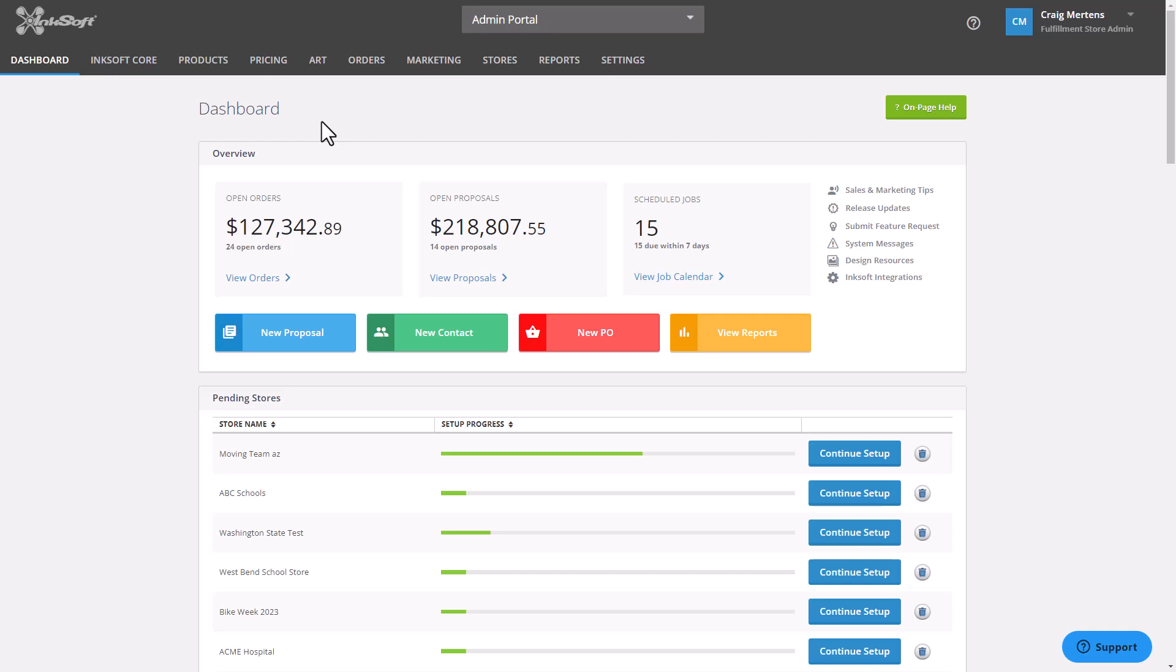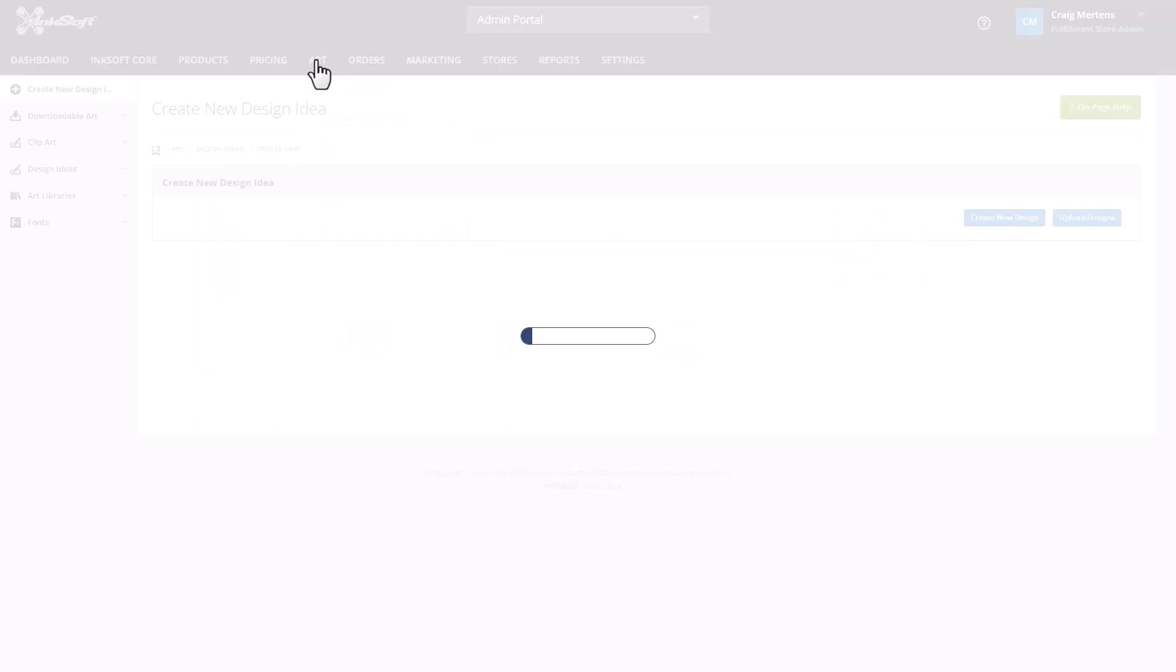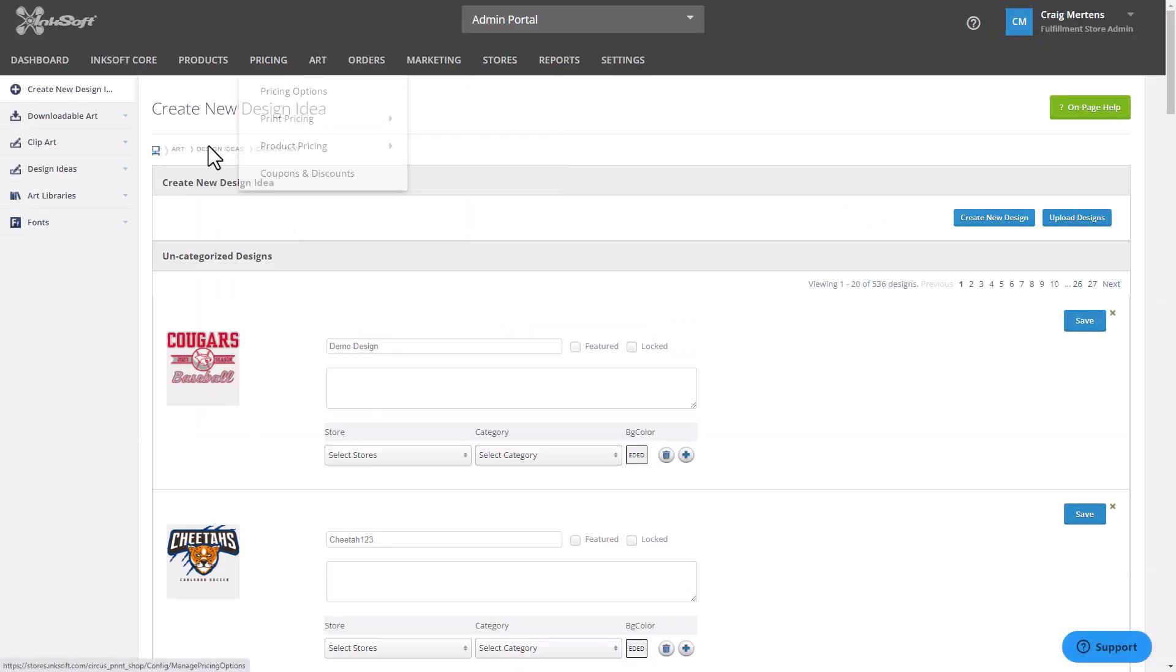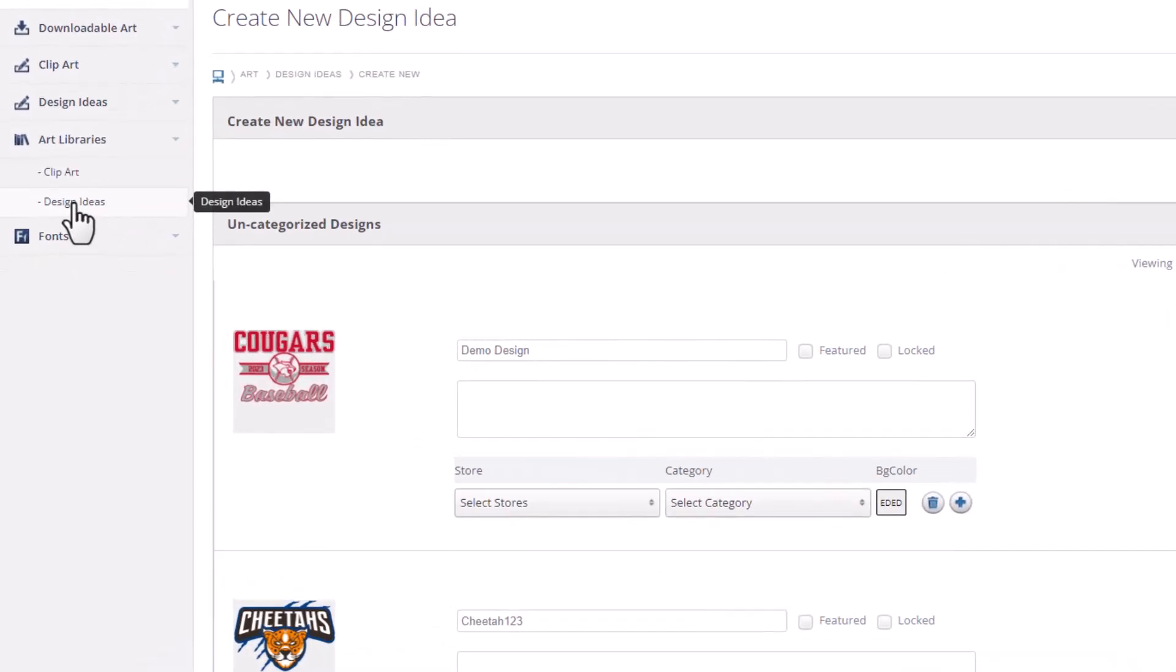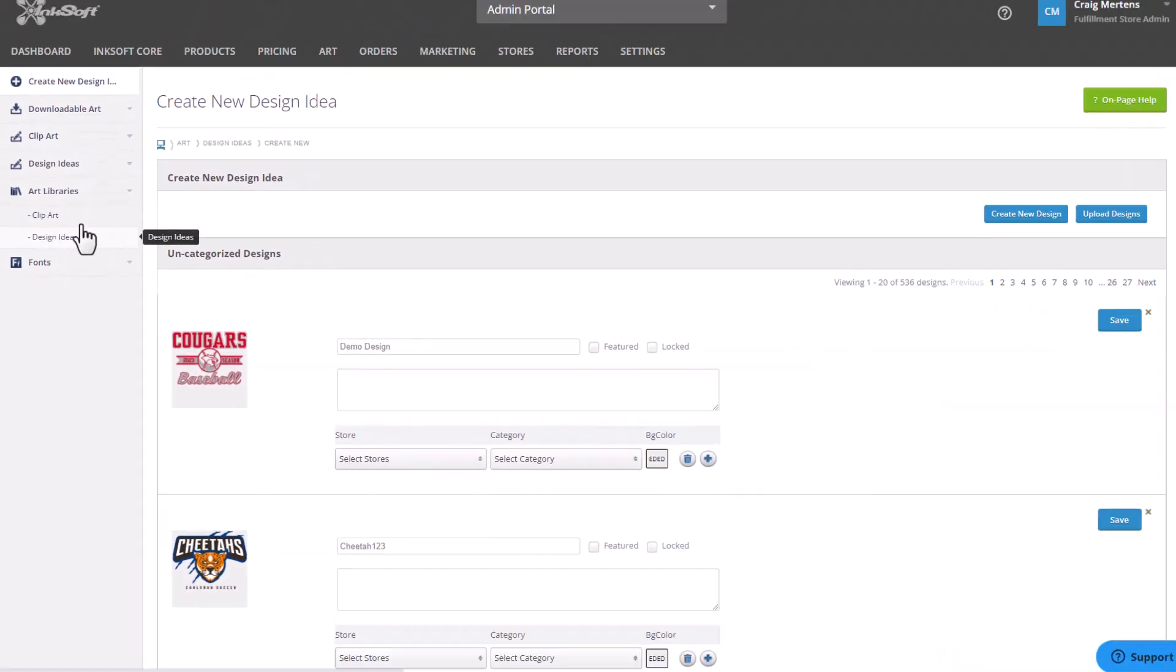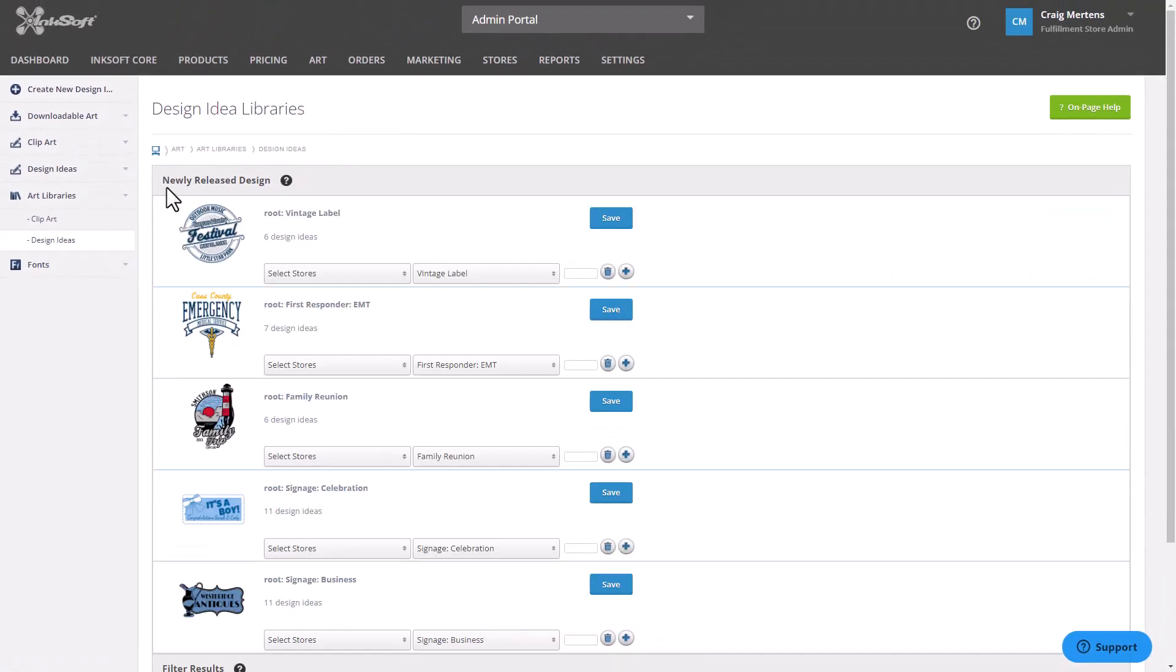To add the designs to your designer, select Art from the Inksoft dashboard, select Art Libraries, click on Design Ideas, and you'll see an indicator for newly released designs.